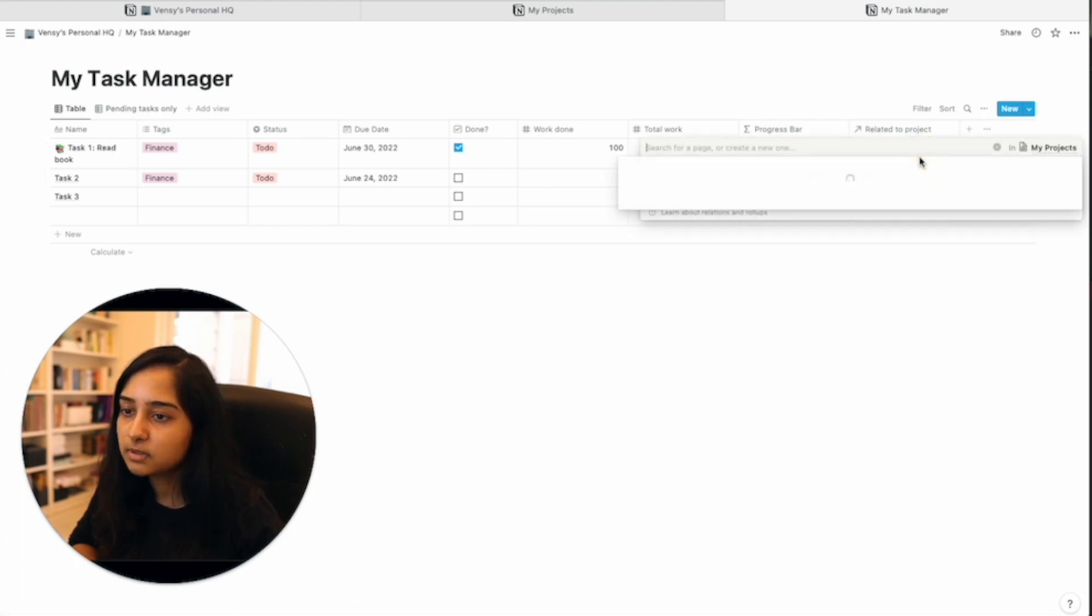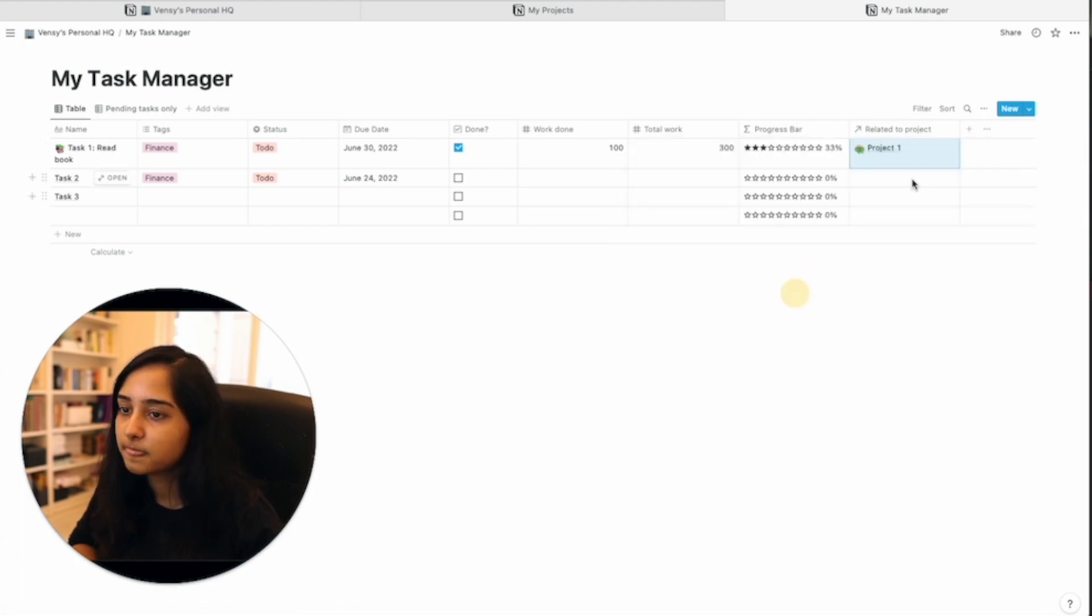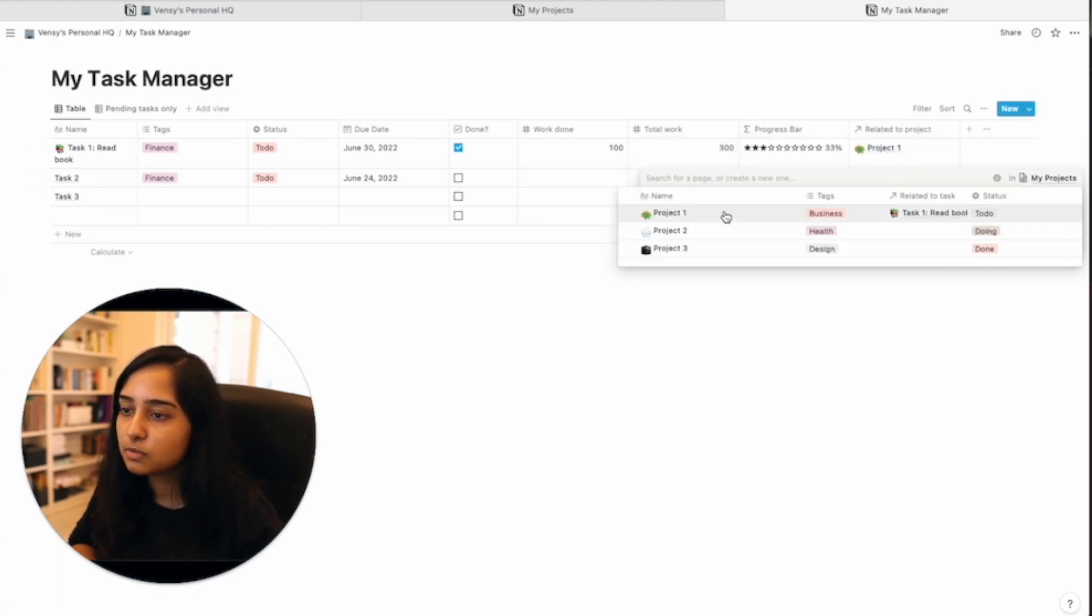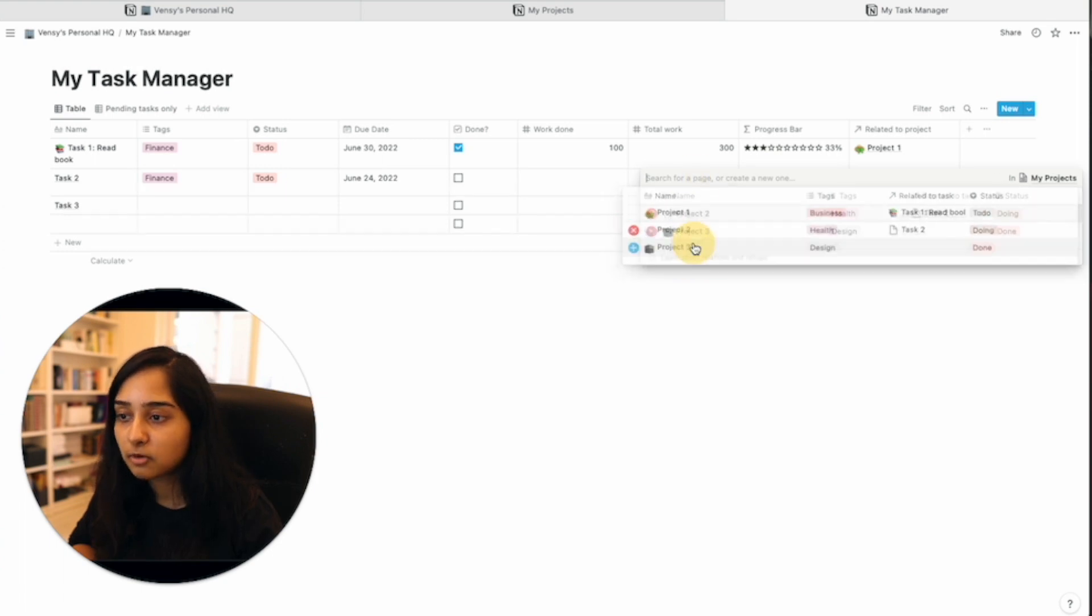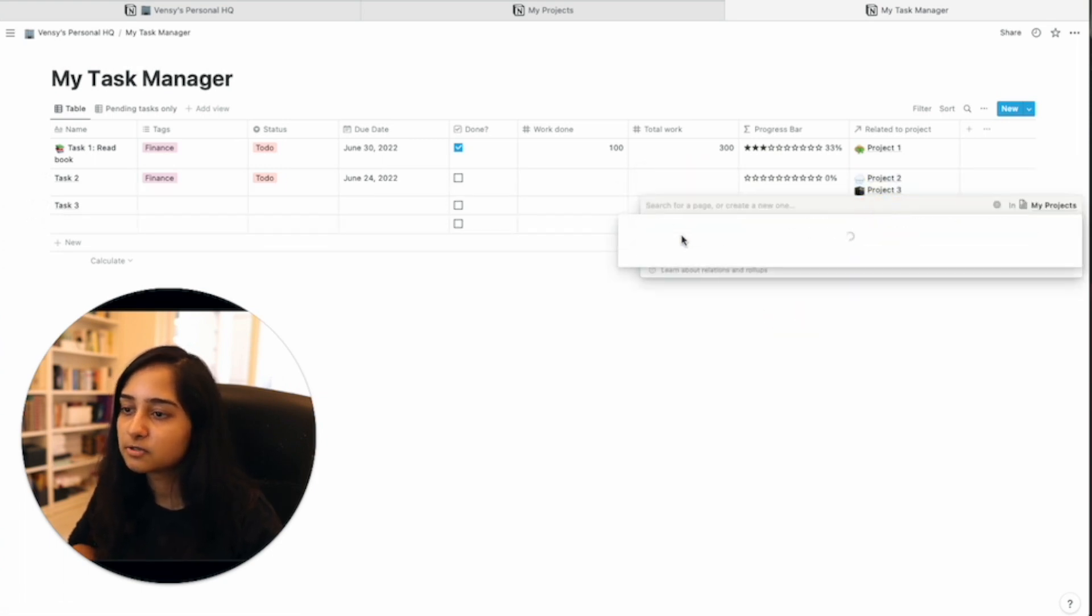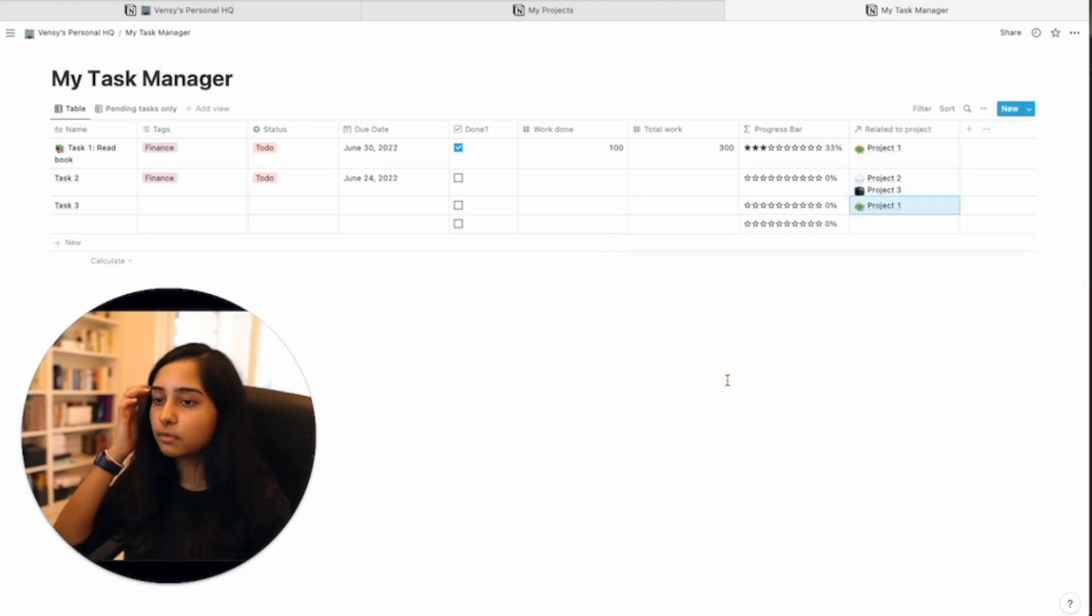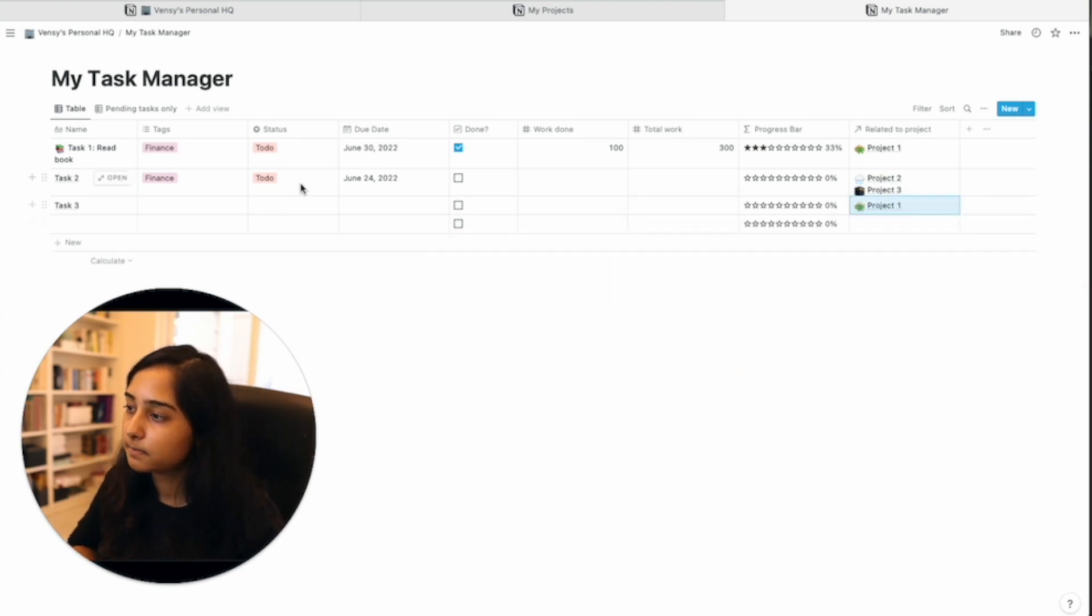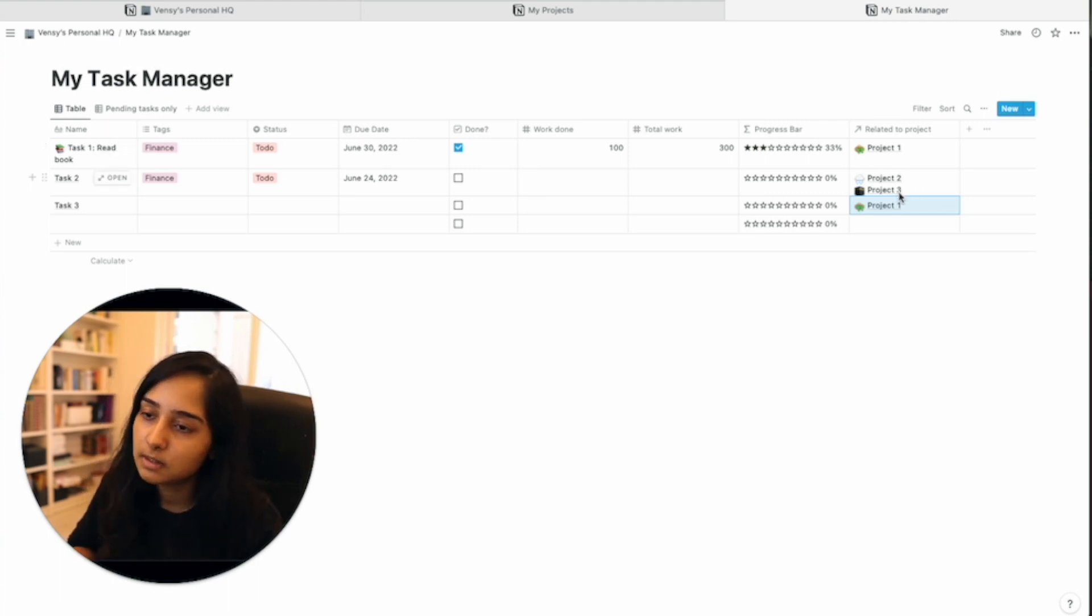Let's say task one read book is associated with project number one. Task two is project number two and project number three and task three is project number one again. So if you complete task two, you have completed both project two and project three.